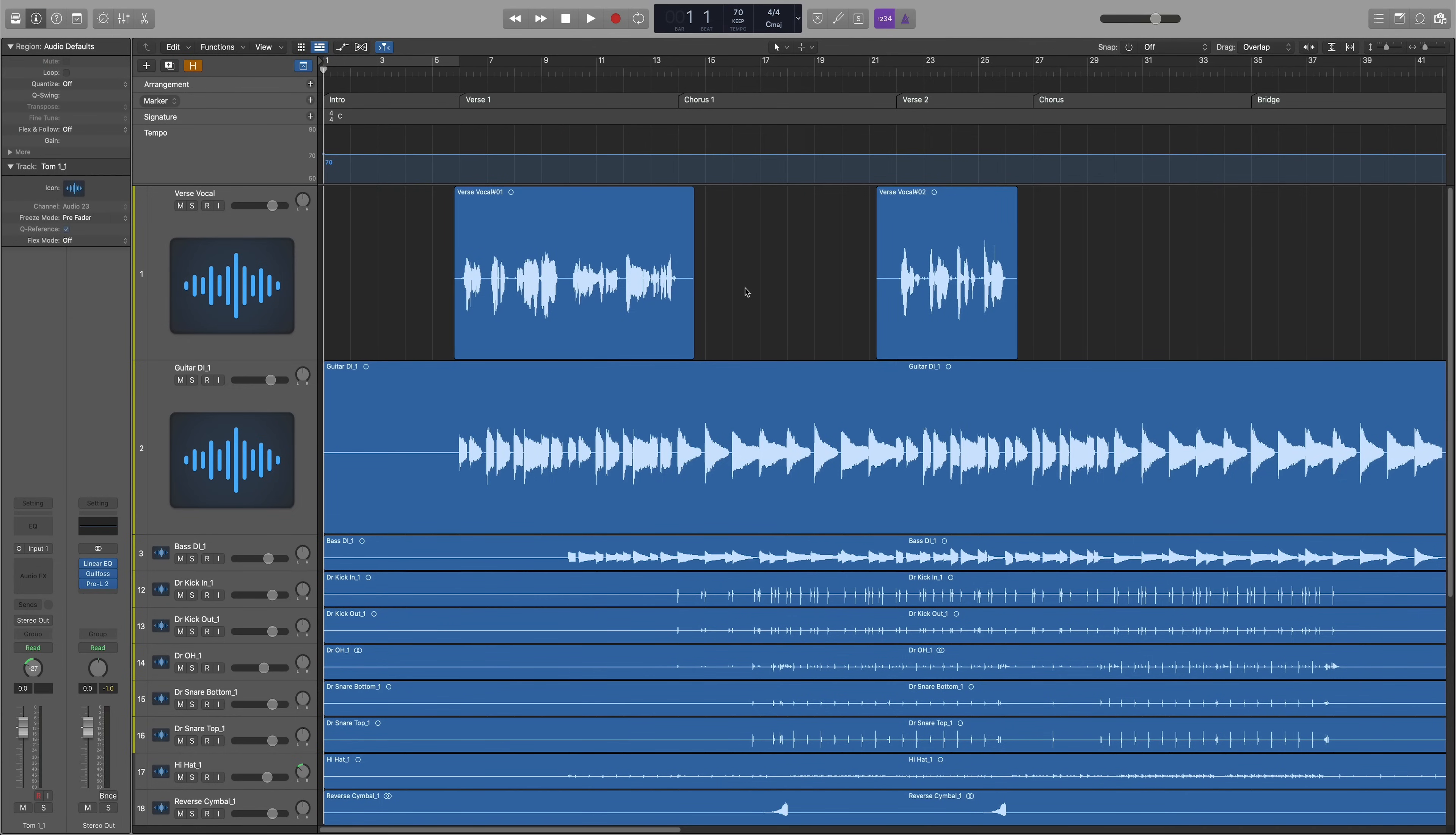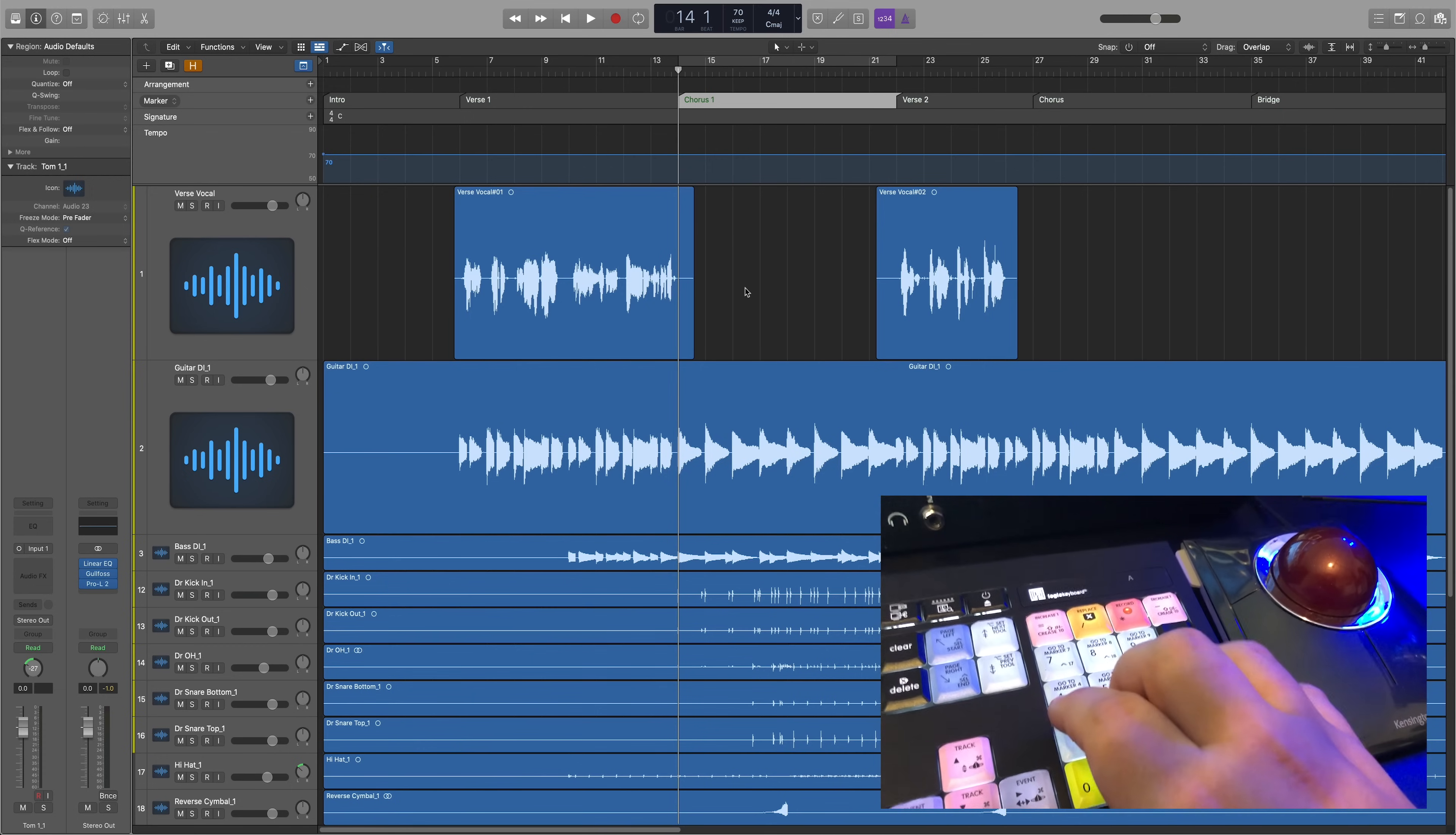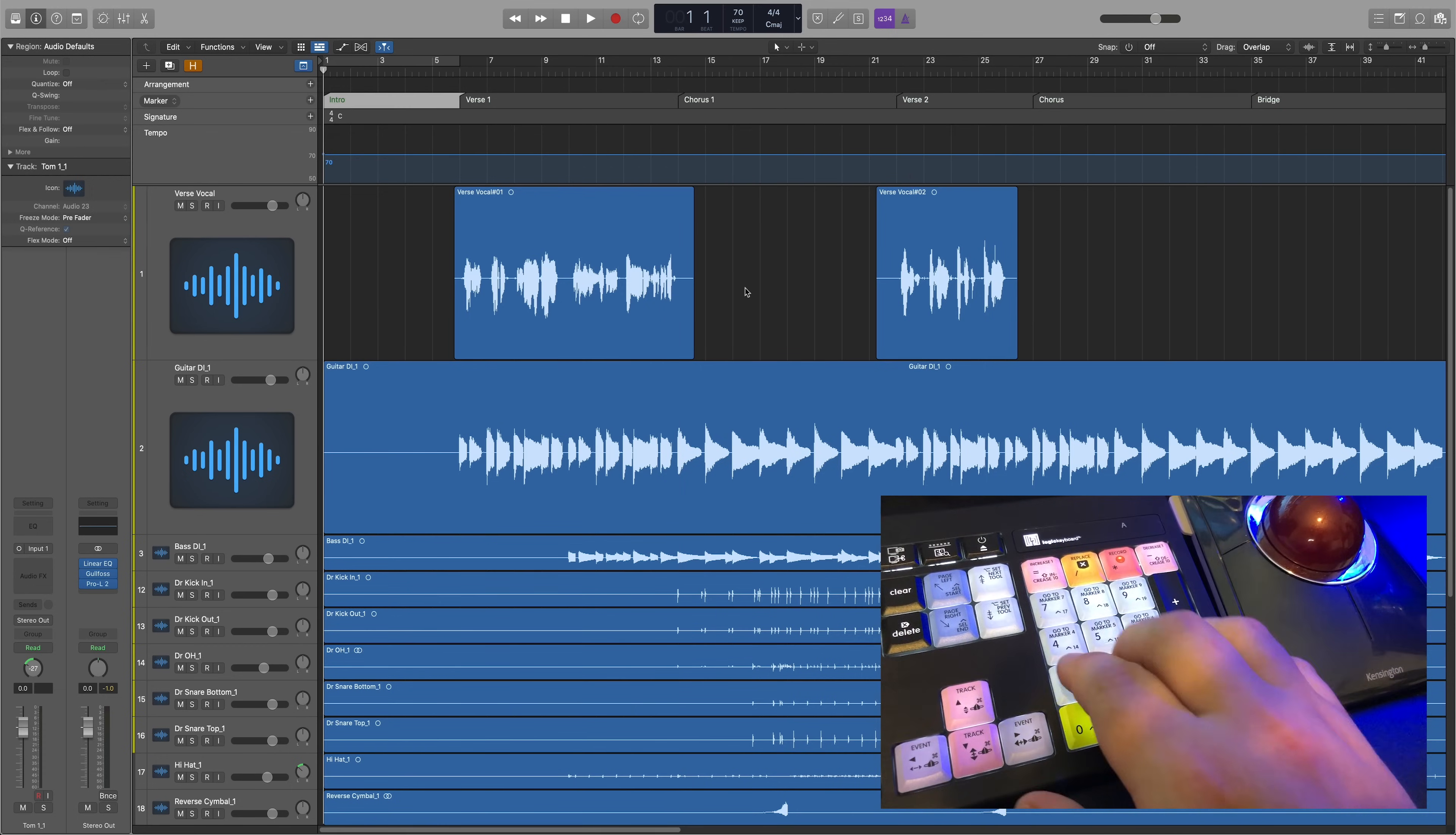Another one I forgot about is how easy it is to jump between markers in Logic. If I create a marker for verse 1, then the chorus, then verse 2, then the second chorus, then the bridge, I can just use the number pad to quickly jump between these markers.